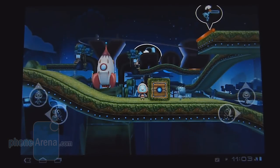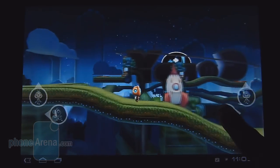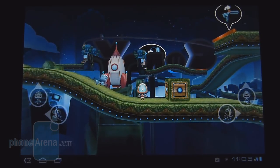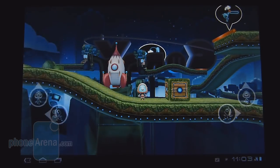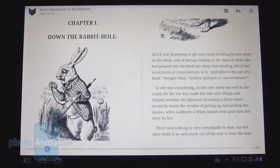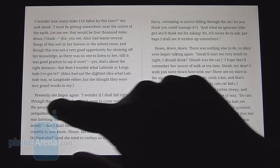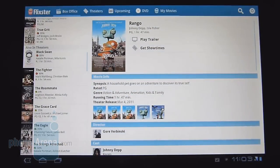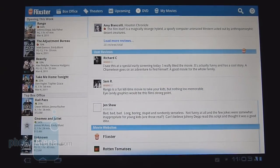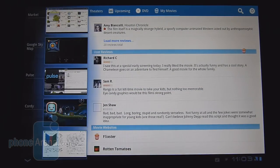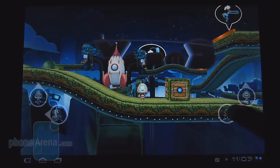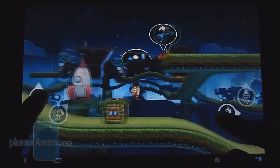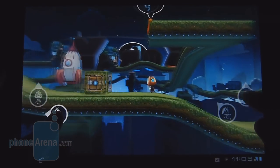Here's a game called Cordy, which shows the graphical power of Honeycomb. We'll quickly demonstrate the multitasking — if I want to go back to something I was doing before, say reading a book, I click the multitask menu and it brings me back to the exact location. And if I want to go look up a movie, I have that capability as well. Going back to the game, it brings you directly to where you left off. It's pretty impressive and especially useful for productive people.